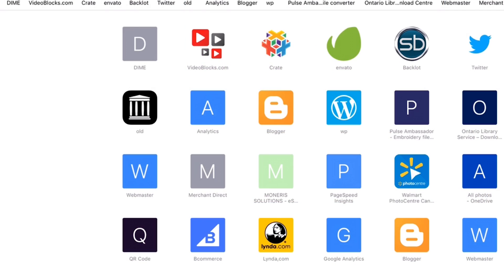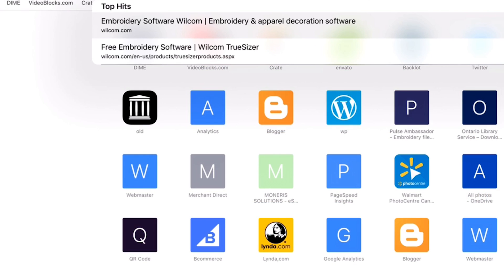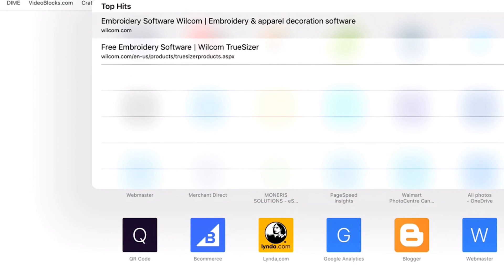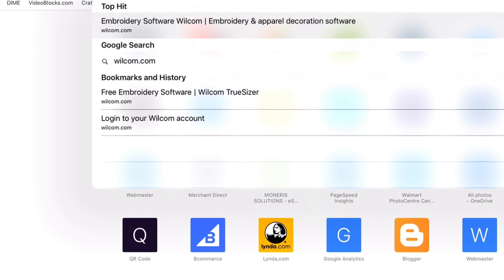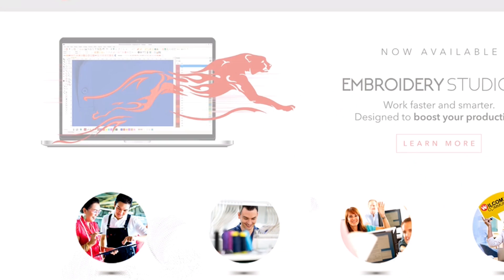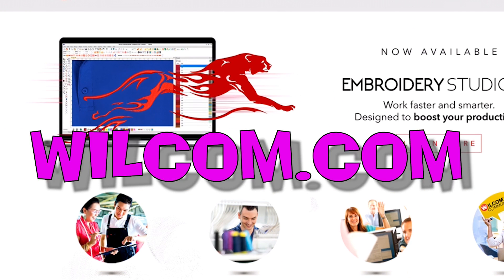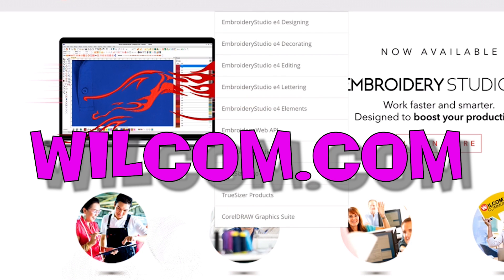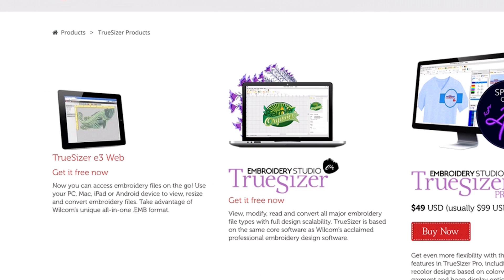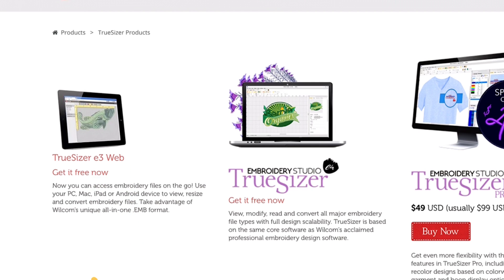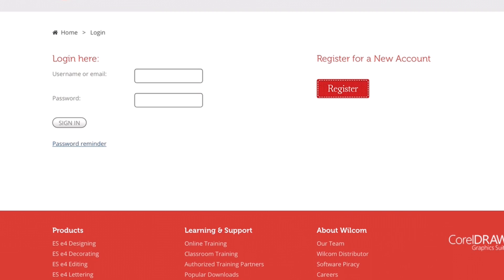Okay, the first thing we need to do is open up Safari and go to wilcom.com. There'll be a link in the description. Tap on products and TruSizer products is what we're looking for. We're going to select the free web one.